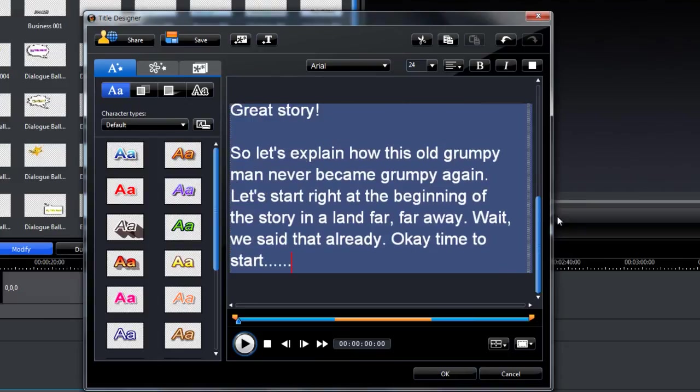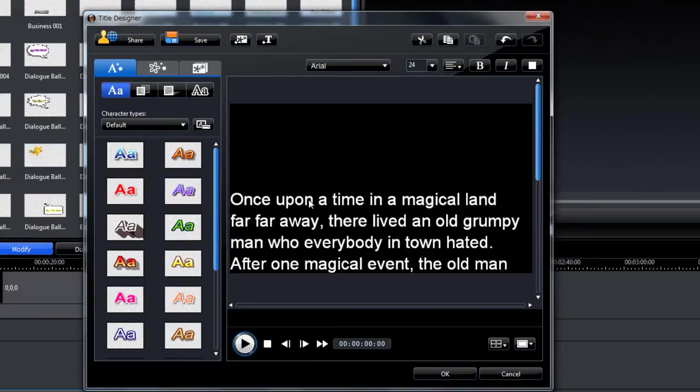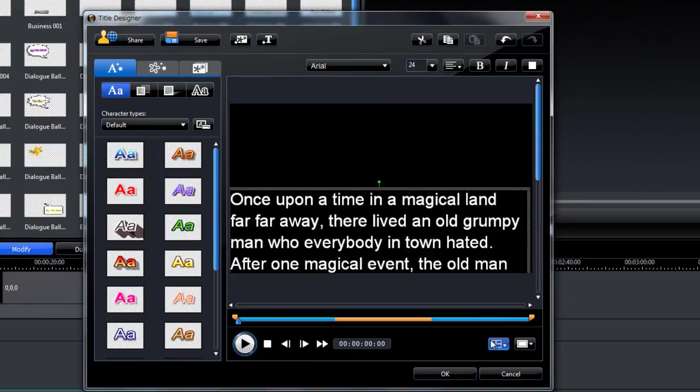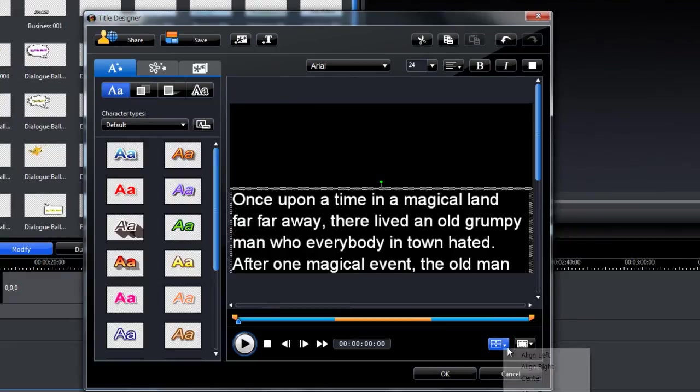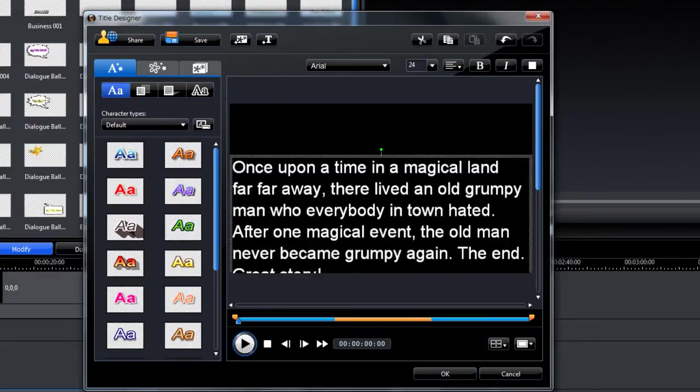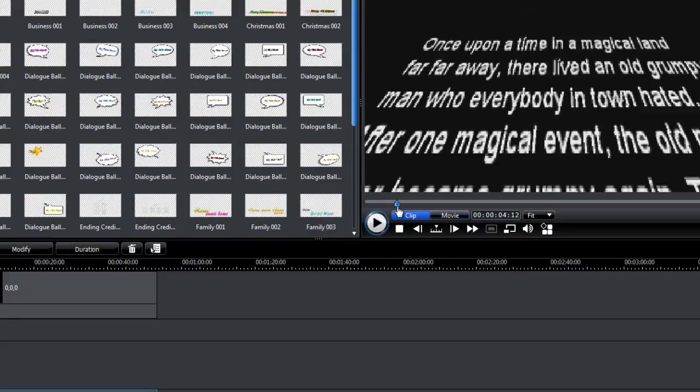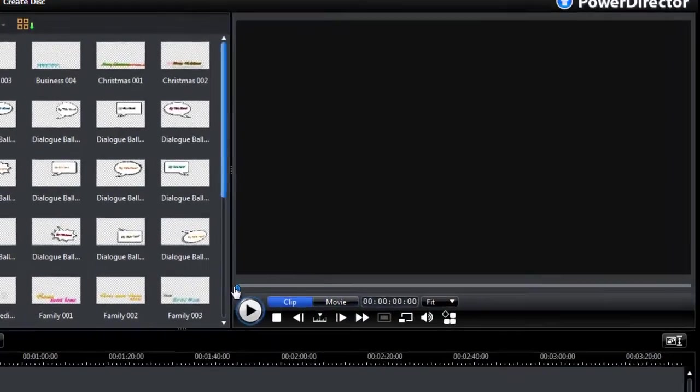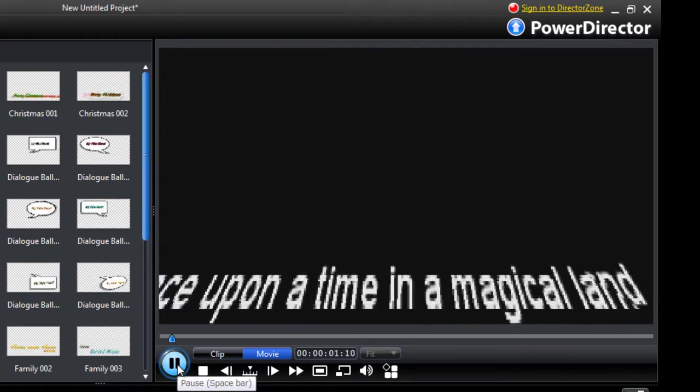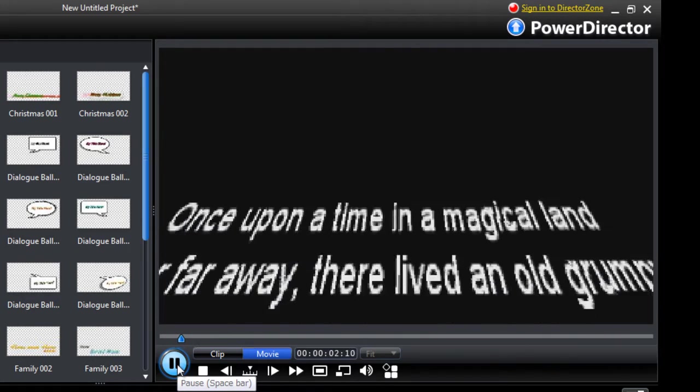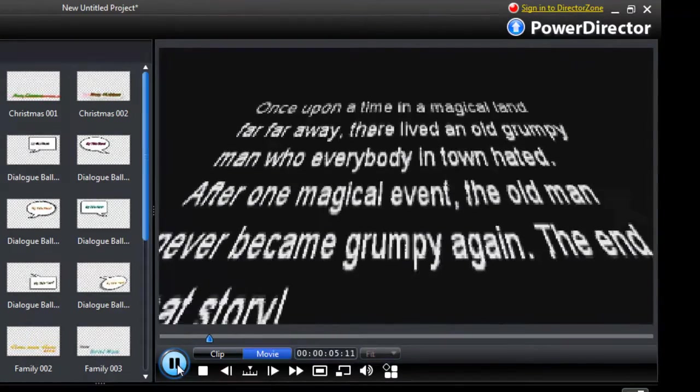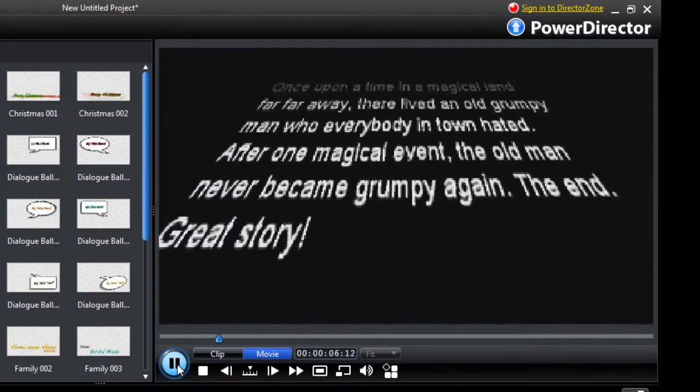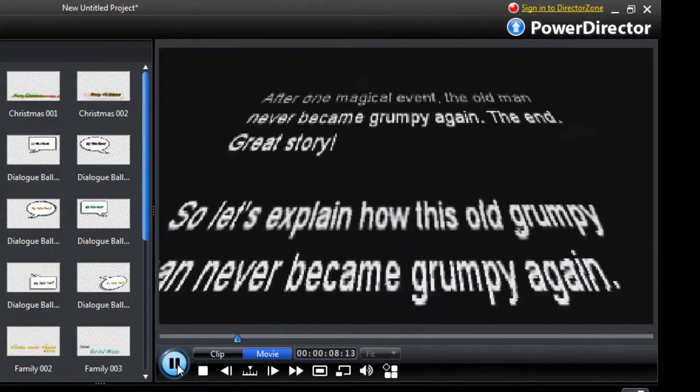We have to center our text again horizontally and vertically there. Alright, so that's it. Let's see what it looks like now. Okay, that's good.